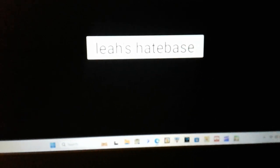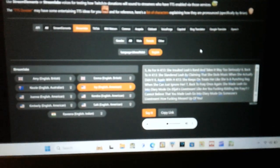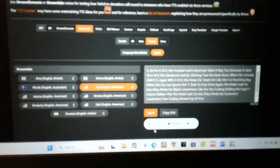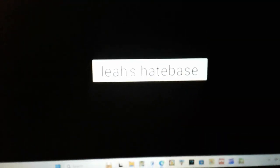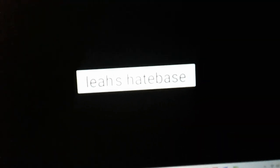Five, as for HK13, she insulted Leah's band and takes it way too seriously.